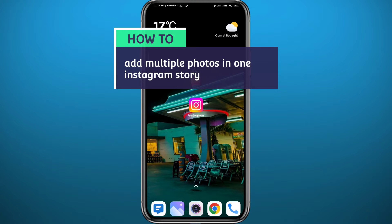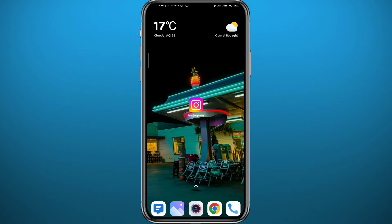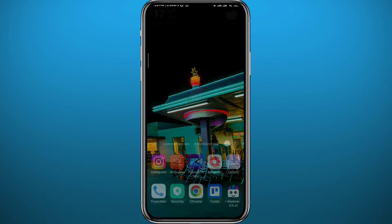Hello everyone and welcome back to another video. If you have been wondering how you can add multiple photos in one Instagram story, then you came to the right place. Today in this video I will show you exactly how to do that in a very easy and clear method. Follow up with me to avoid making mistakes and let's jump right into it.